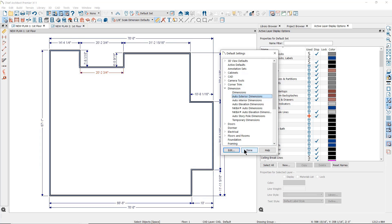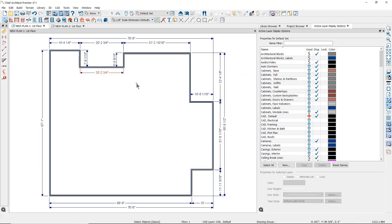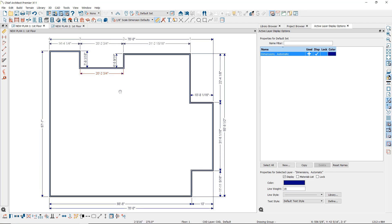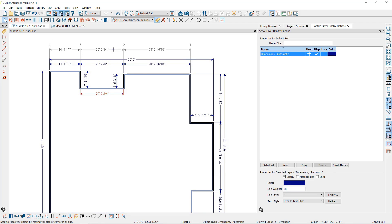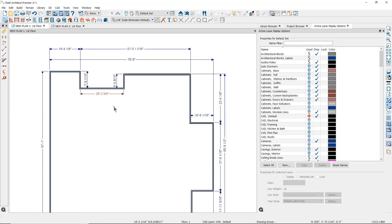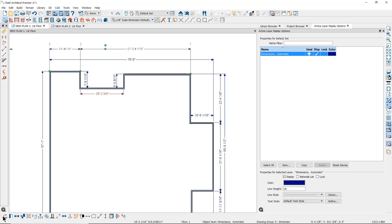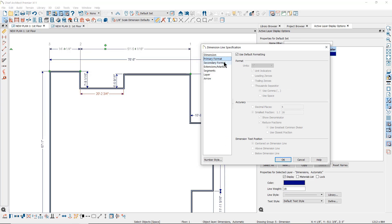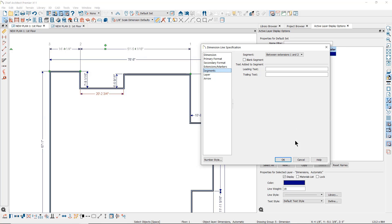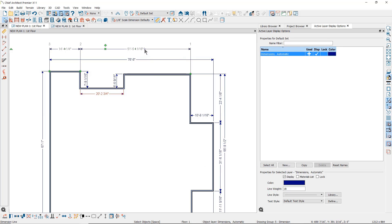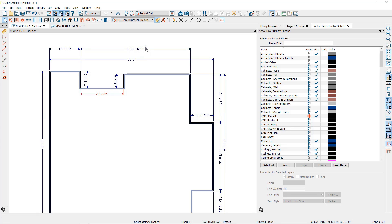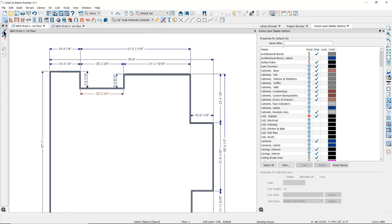Once you have placed auto exterior dimensions, you can edit them by clicking on a dimension line and moving it, or you can add or remove extension lines. You can also open the specification dialog for a specific dimension line and change its appearance. However, once you have edited a dimension line, it is now customized and is no longer following the Automatic Exterior Dimension defaults. It will also not be deleted and updated like the others if you use the Automatic Exterior Dimension tool again.